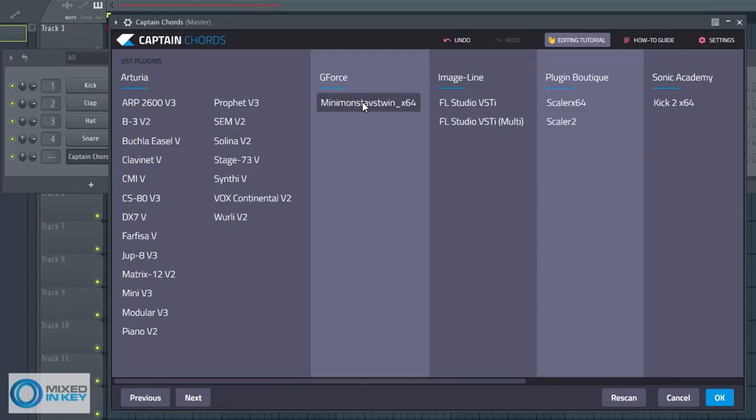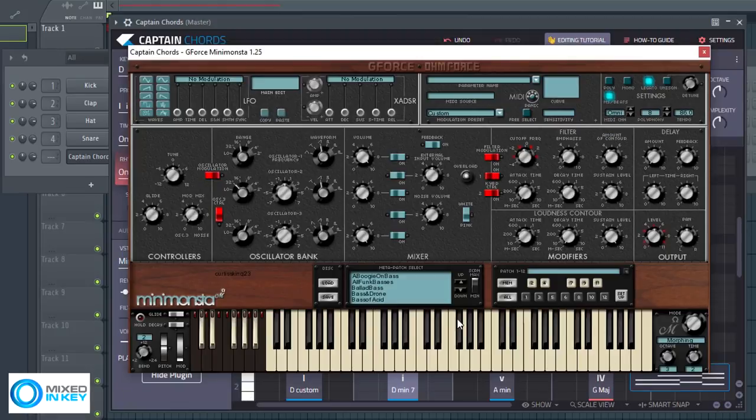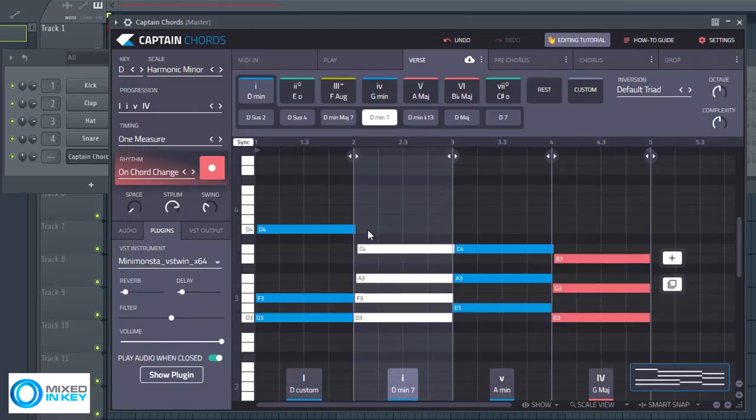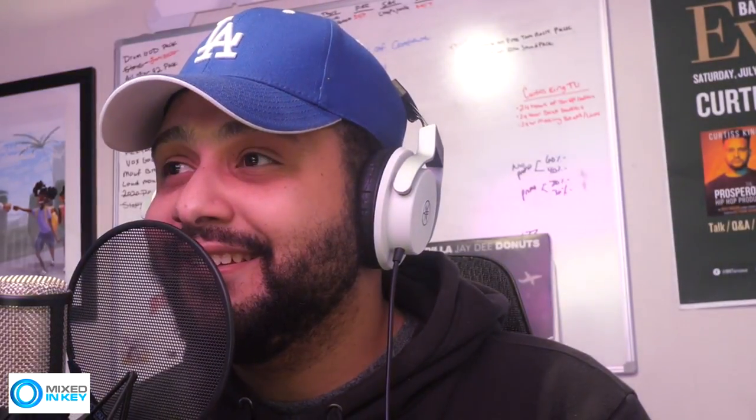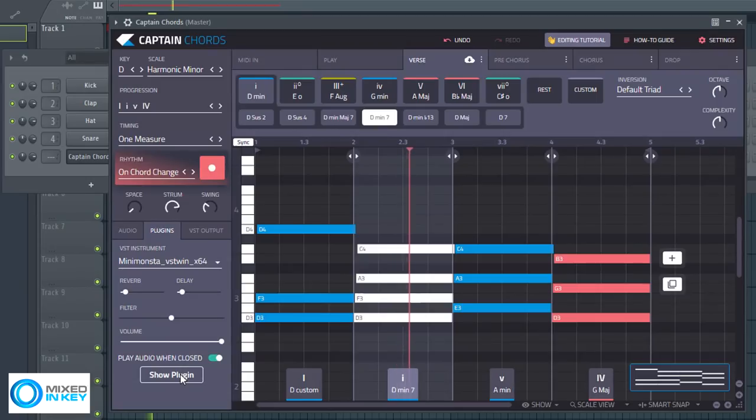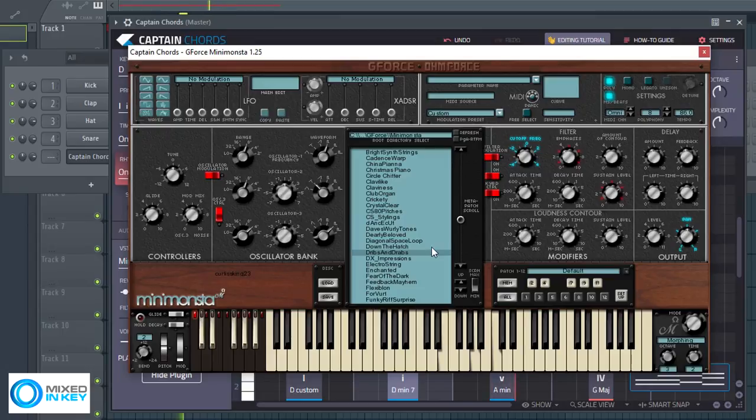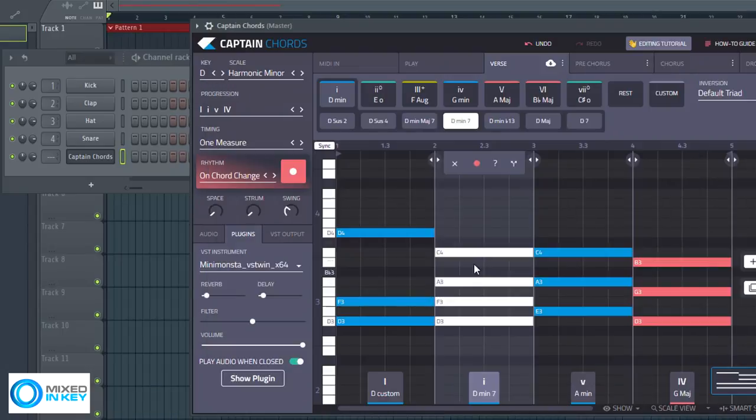Let me go ahead and grab one of my favorite VSTs, Mini Monster. Boom. Click off of here and now it's going to play these chord progressions with my actual VST. You can access it right here. Super dope right?